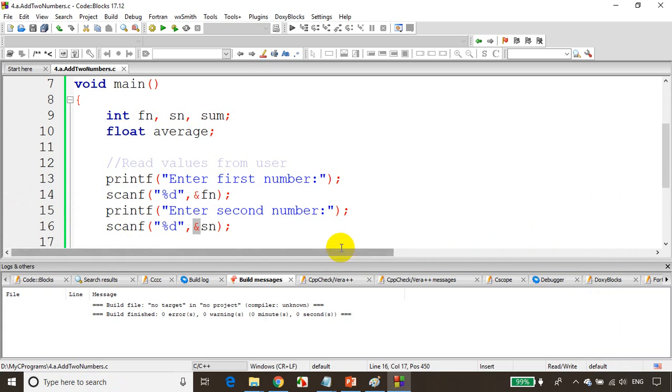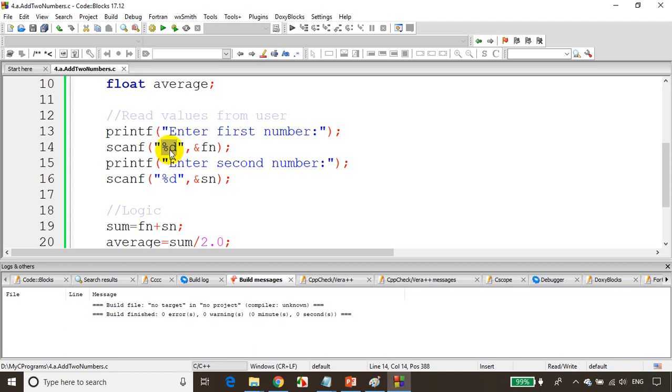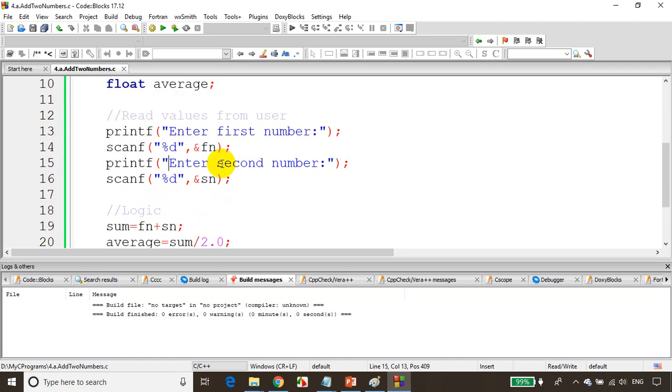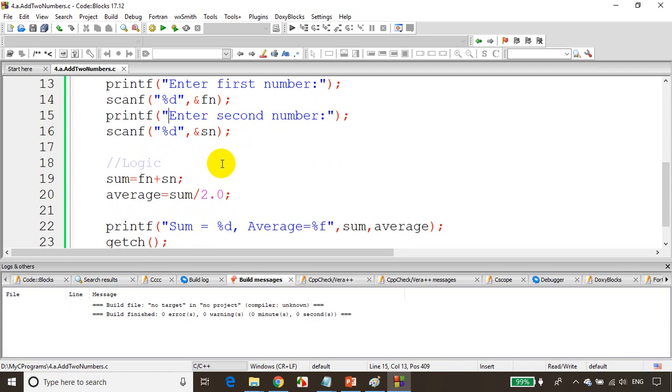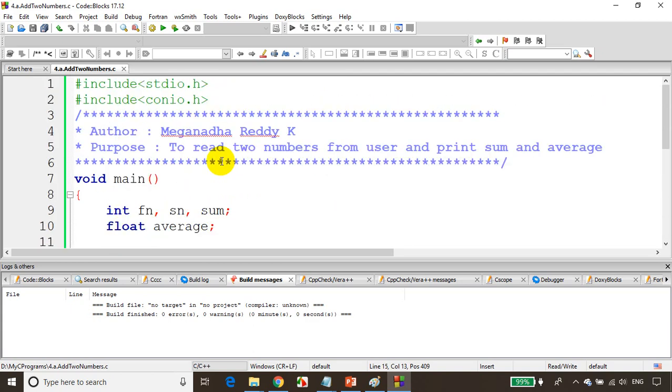These are called format specifiers. If you want to read a floating value from the user, use percent f. For a char, use percent c. We'll see different format specifiers in the next module. In this module we learned how to read data from the user and find sum and average of two numbers. I'll be saving this code and putting it in my GitHub.